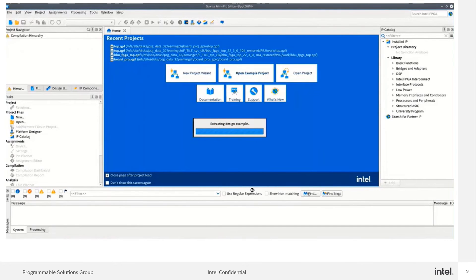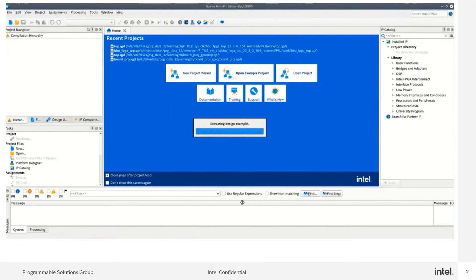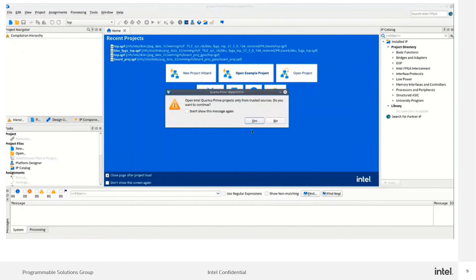After clicking on the finish button, you will come to this compilation page. The tool will take a few seconds to extract the design examples.